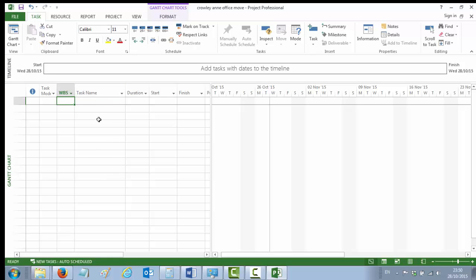So that's it. We have opened a file, saved a file, set our tasks to effort-driven and auto-scheduled, we've put in our file properties, and finally we've added a WBS column to our sheet.